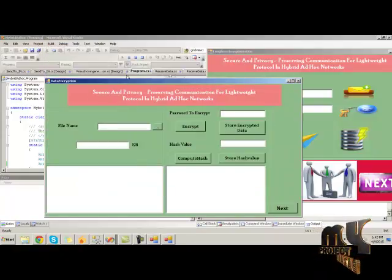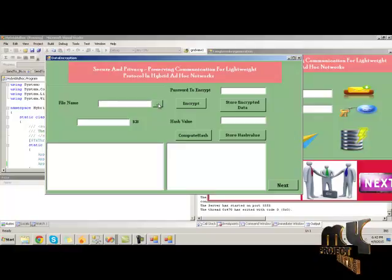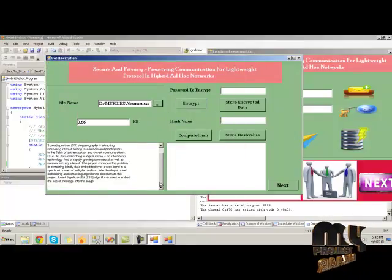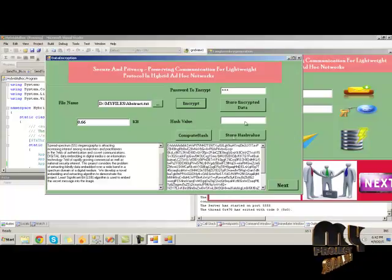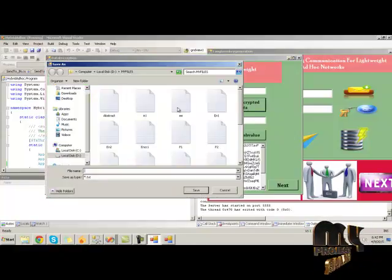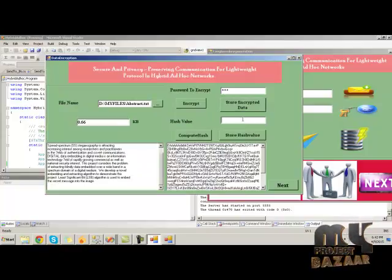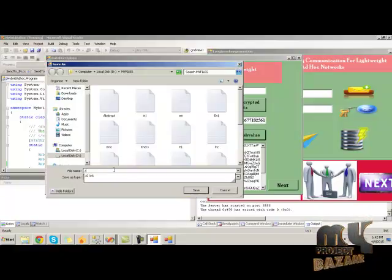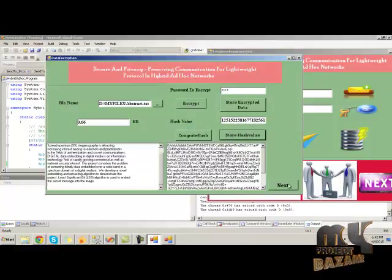Here, we have to choose the data that we want to send to the destination. I am choosing this data and provide the password to encrypt the data. Click on encrypt button. The data is encrypted — click on store encrypted data to store this data. I am choosing this data. Click on save button. Click on compute hash button. The relevant hash value for this encrypted data is generated. Click on store hash value. Provide the file name to store this hash value — here I am providing Z2. Then click on next.